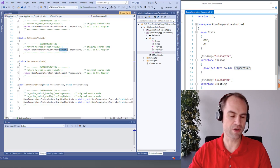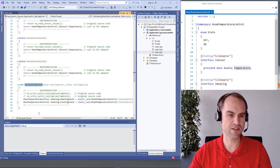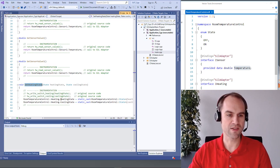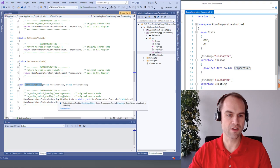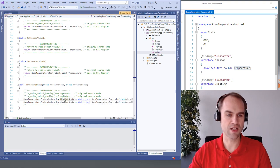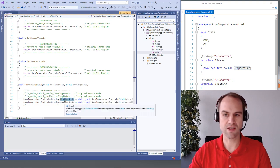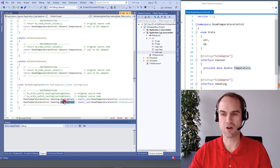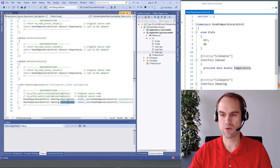So if we have a look at the set heating state which takes these new states we can simply set the heating state and cooling state member of the object heating and those members here.